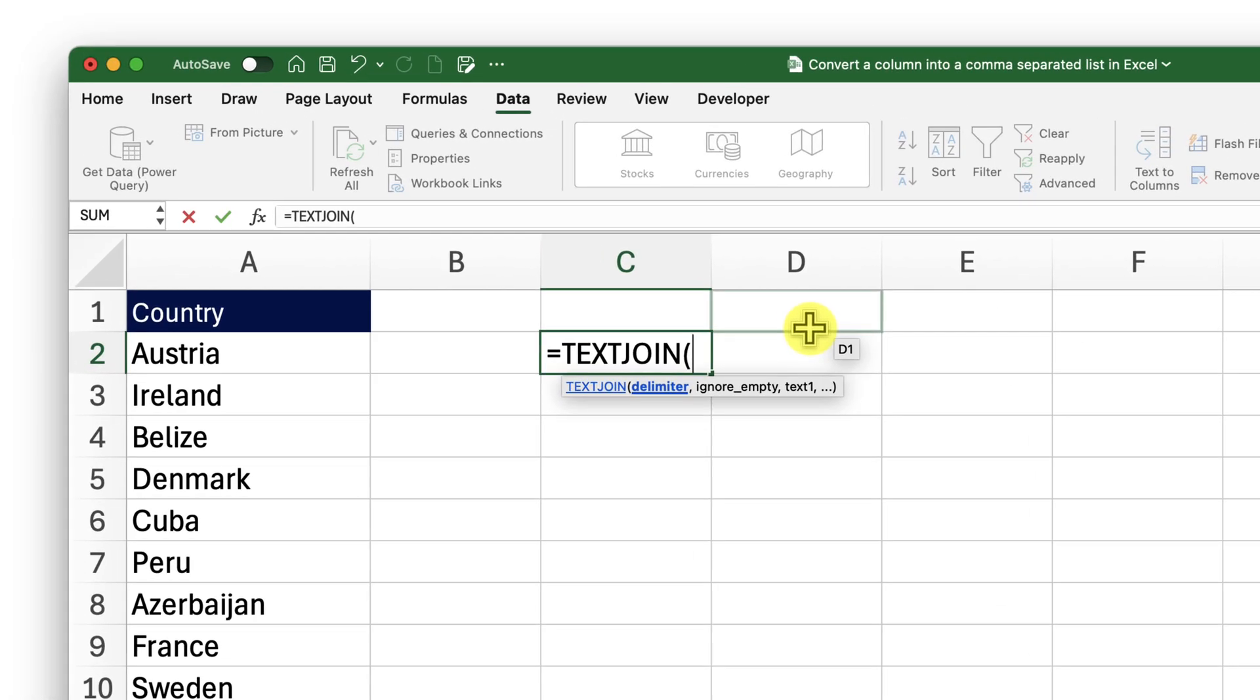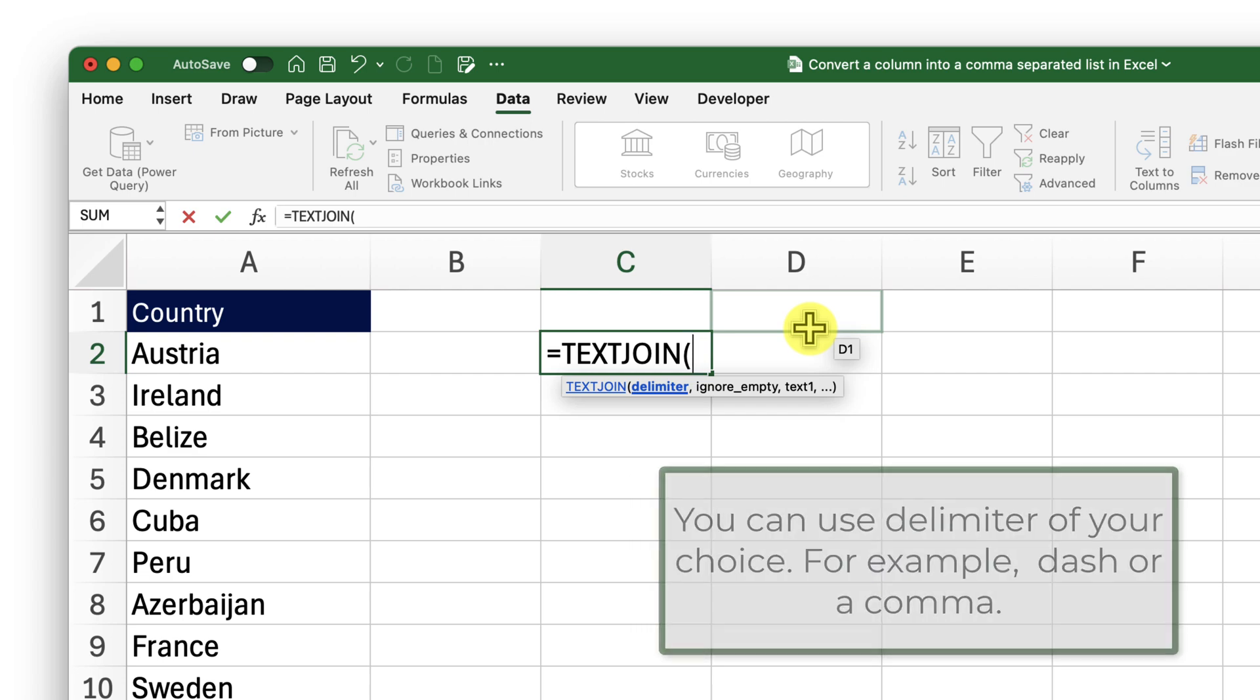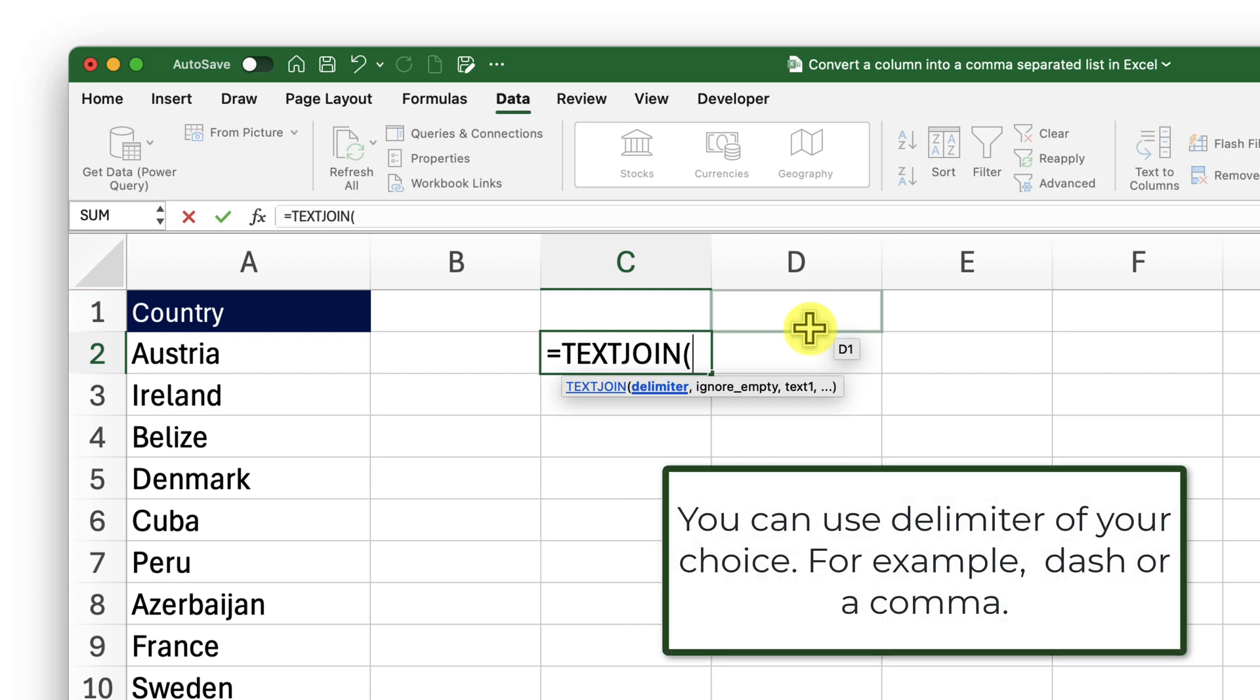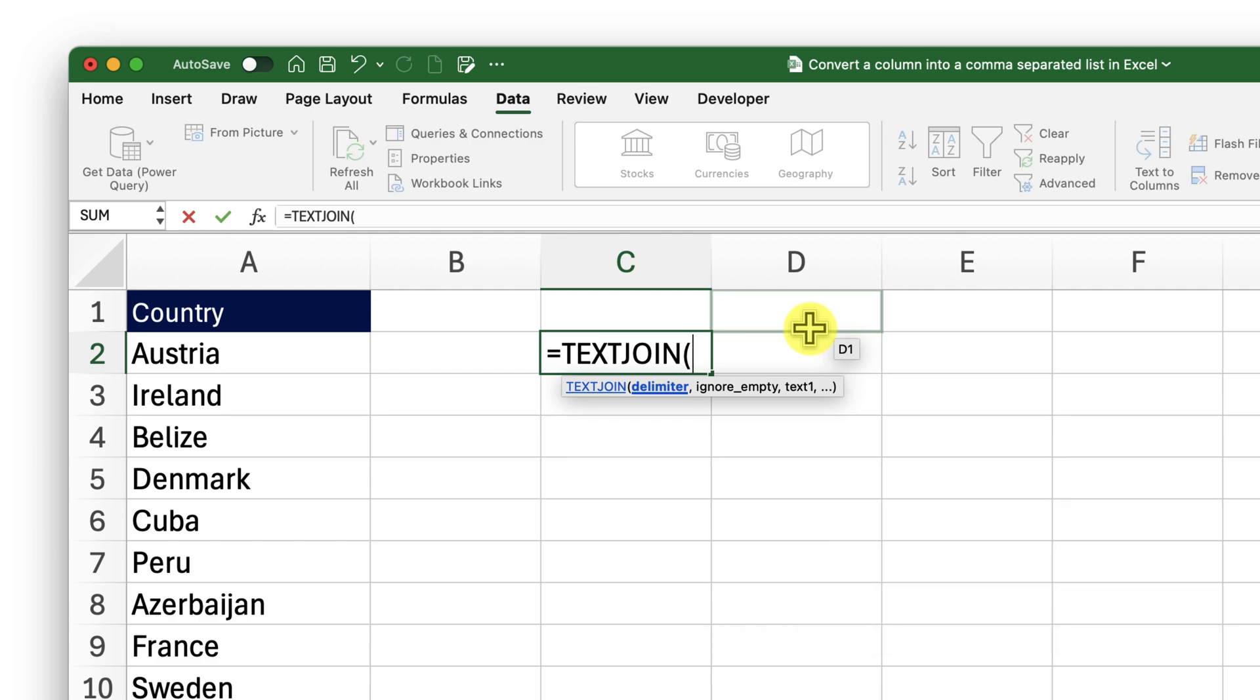The first one is the delimiter—the separator between these values that we are going to use. I am going to use a comma followed by a space. For that, I will start with double quotation, insert a comma, give a space, and close the double quotation.